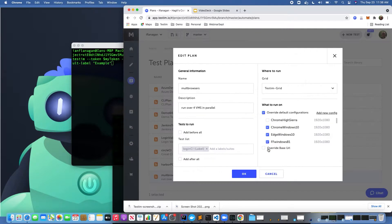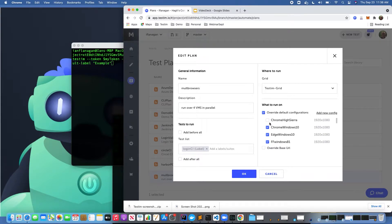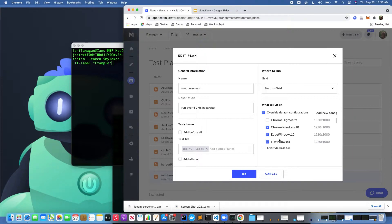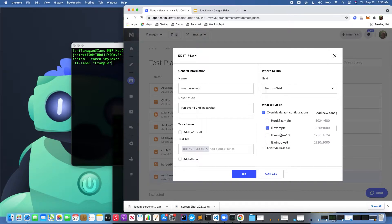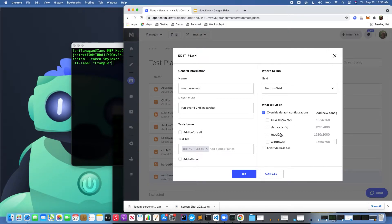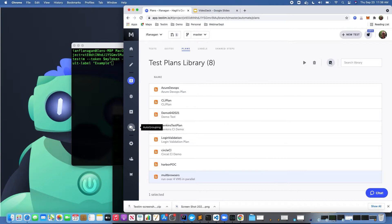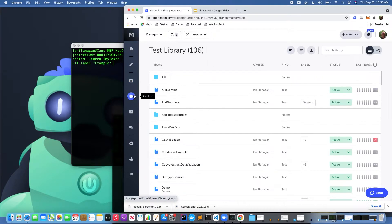But just to show you, we do support all the major browsers as well. Once I've done that, as you can see here, I can check the boxes next to the configurations that I want to run this test plan against. In this example, I'm going to run on Chrome, Windows 10 Edge, Firefox, and Internet Explorer. Let's go ahead and select cancel.